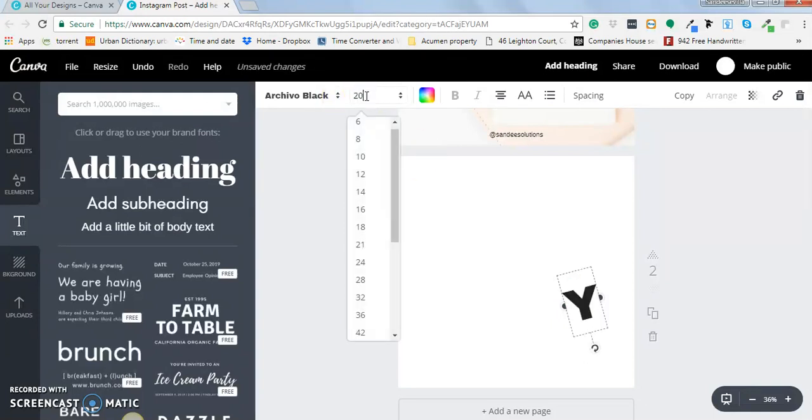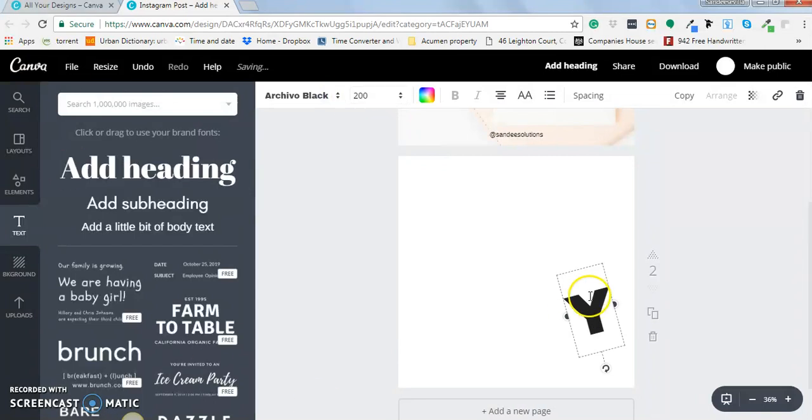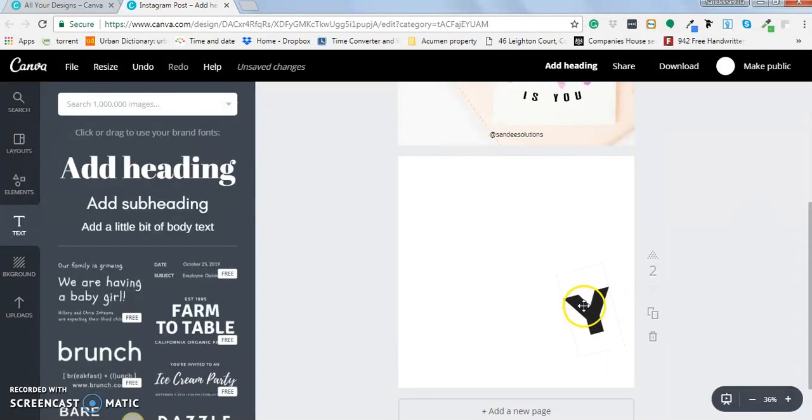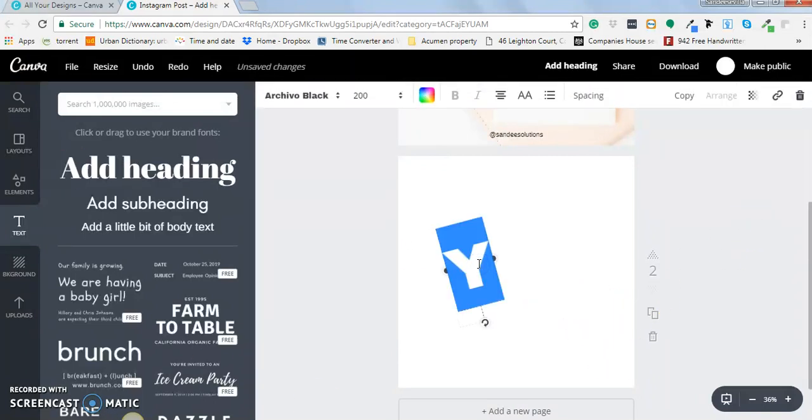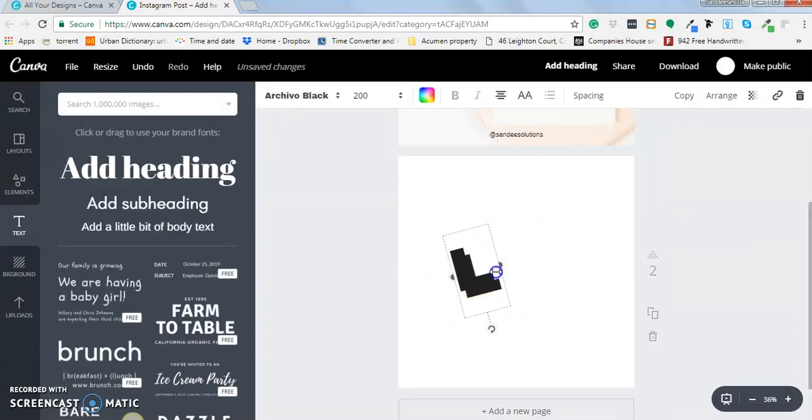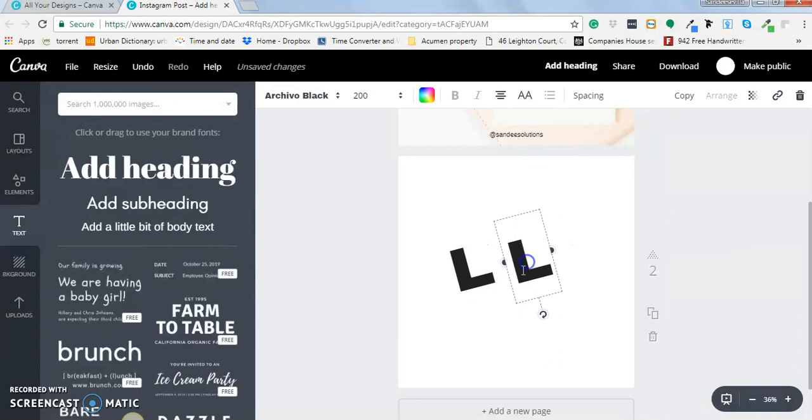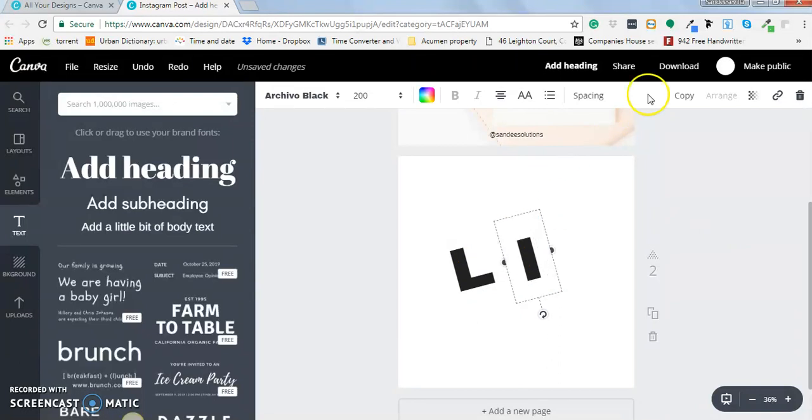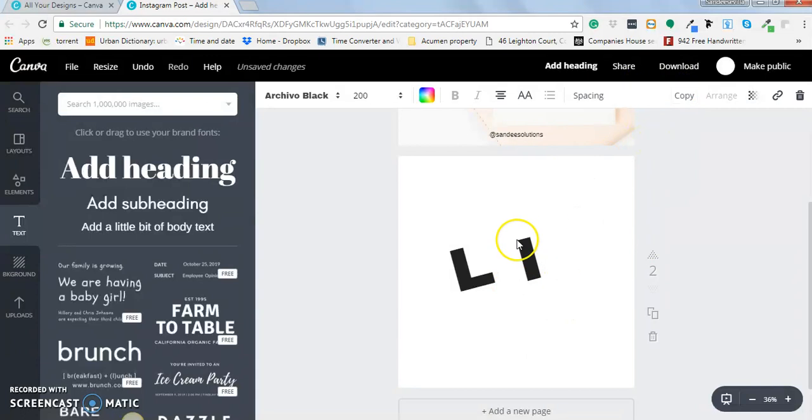Yeah, 200. Okay, so now let's change it to L and then add another one for I, then add another one for M.